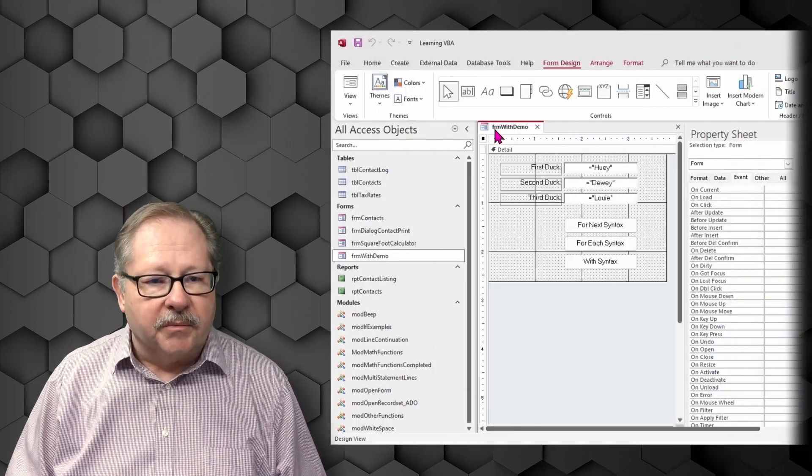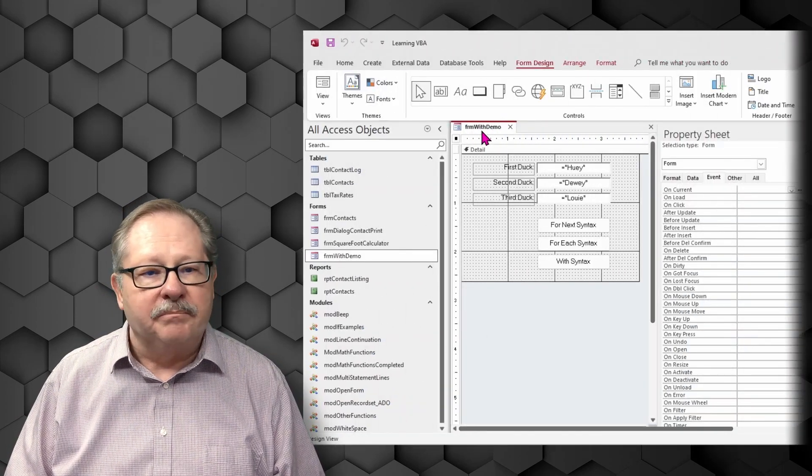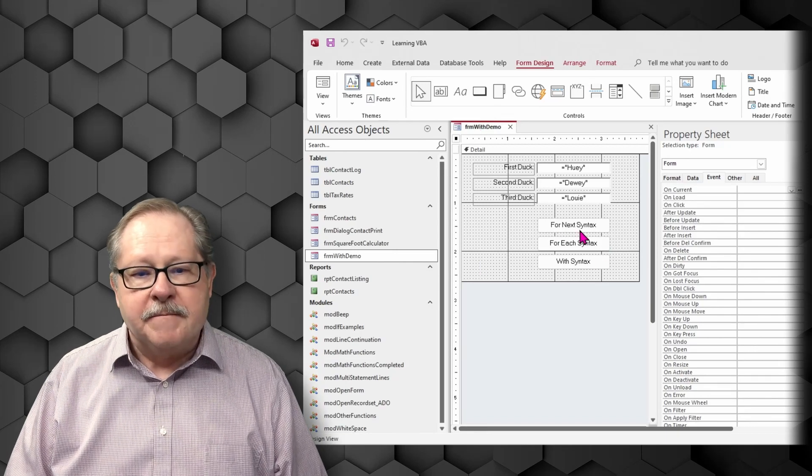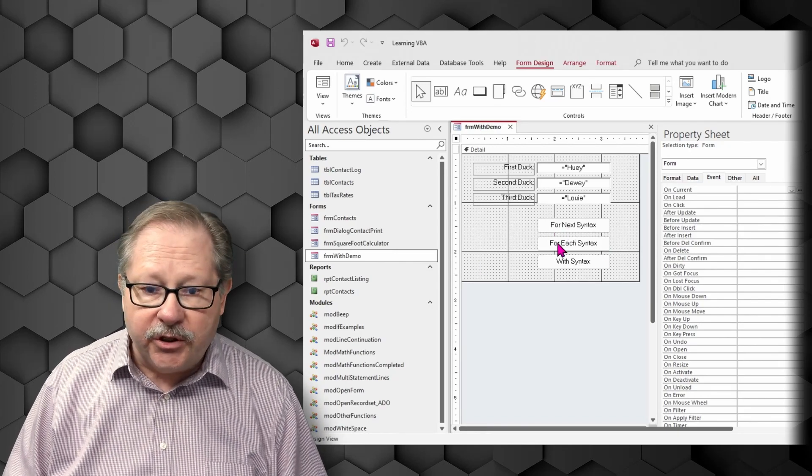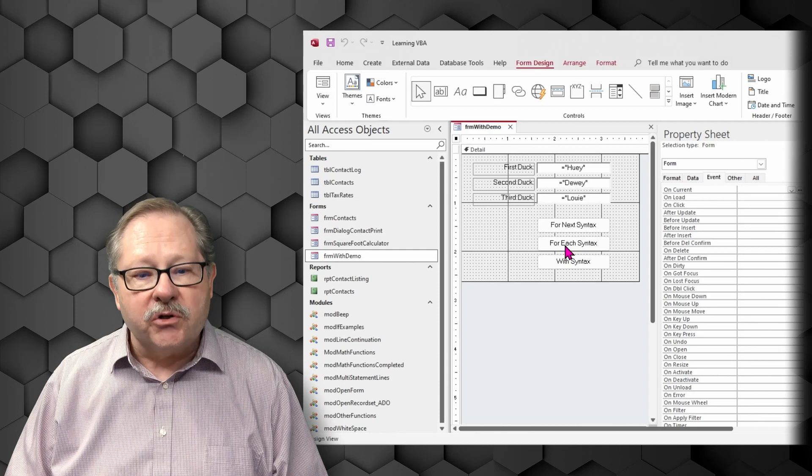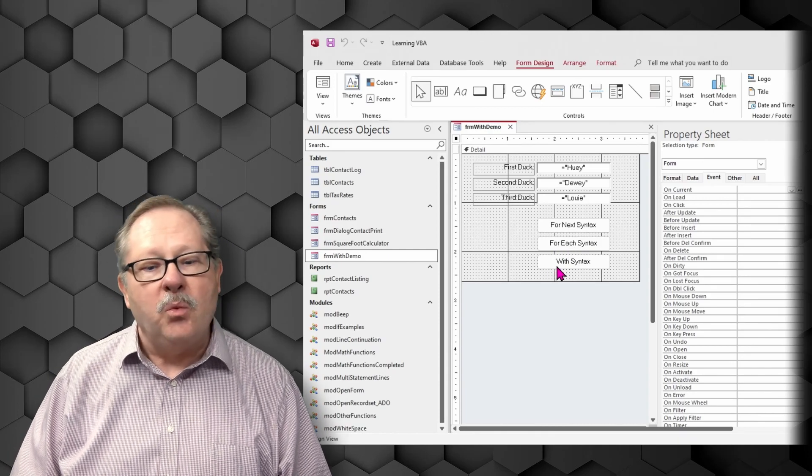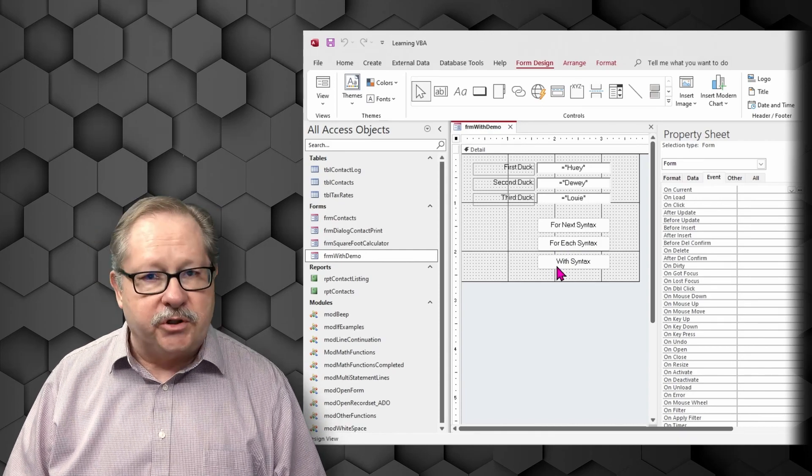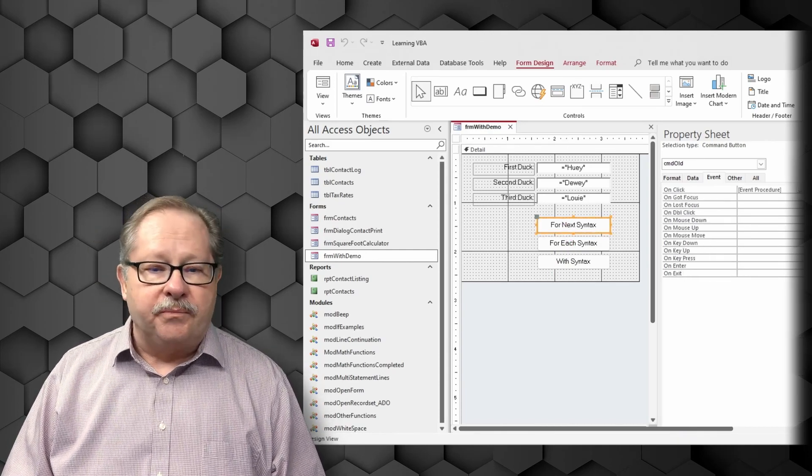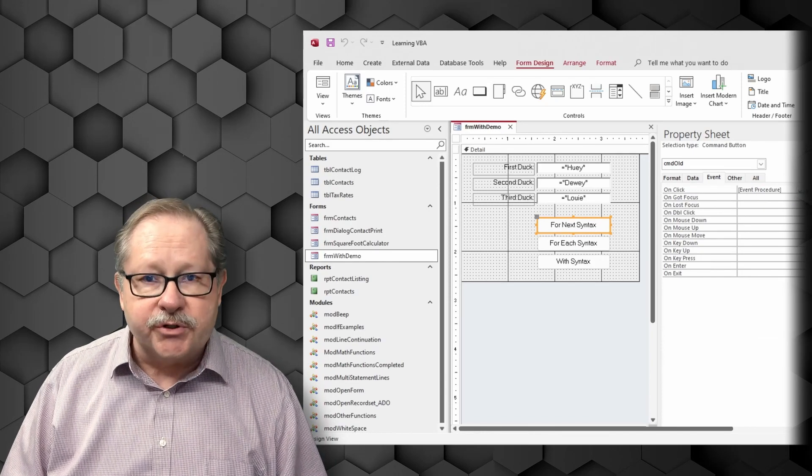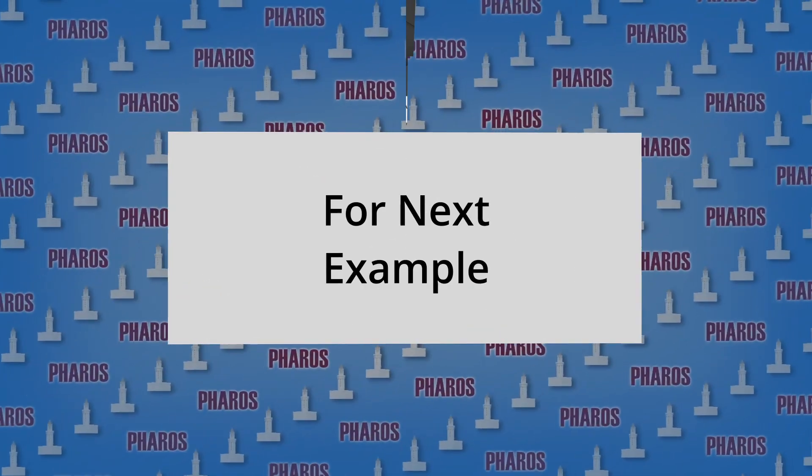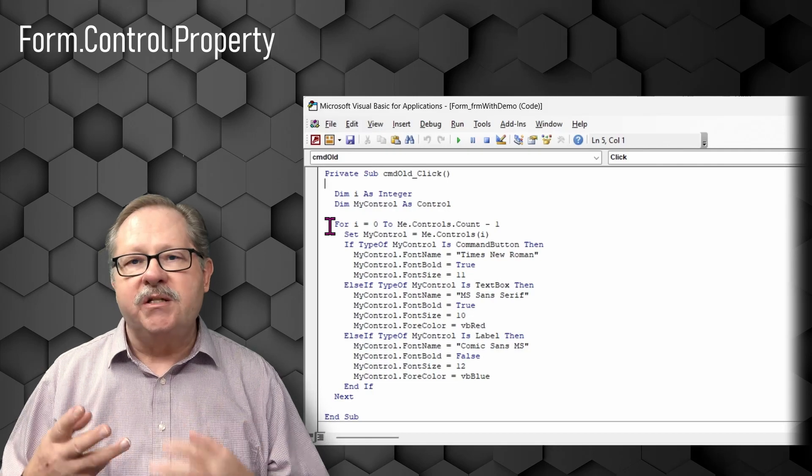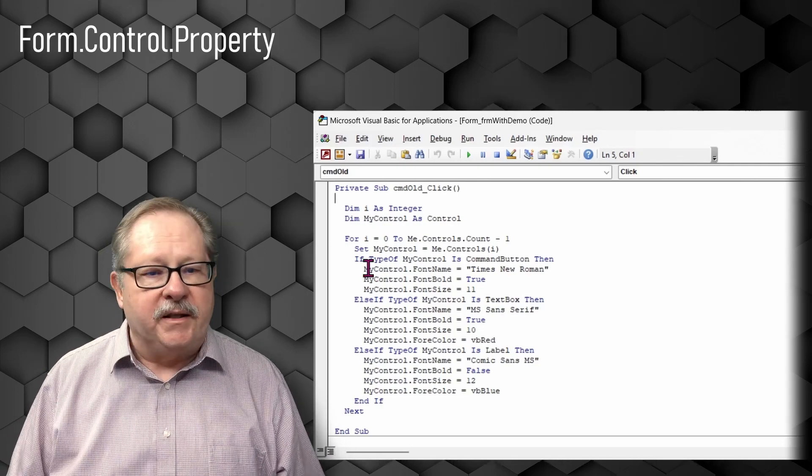So in this form, I'm going to call it the form. It's a demo form here. There's a for next loop that you can use. There's a for each loop that you can use. And there's with that you can use. And so the on click function is the event procedure that we're talking about.